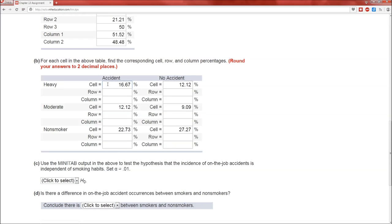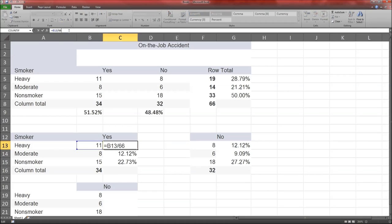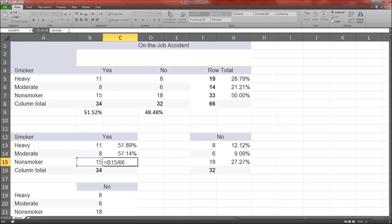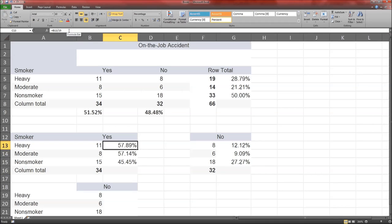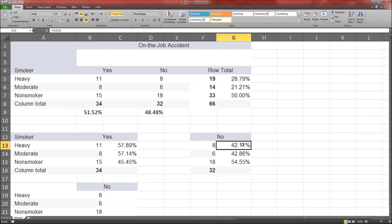The cell percents are the cell counts divided by the total. The row percents are the cell counts divided by the row totals — so instead of dividing by 66, for heavy we divide by 19, for moderate by 14, for non-smoker by 33. The results are 57.89%, 55.14%, 45.45% and 42.11%, 42.86%, 54.55%. Notice that the percent for heavy yes plus heavy no adds up to 100, because we're dividing by the row sum.